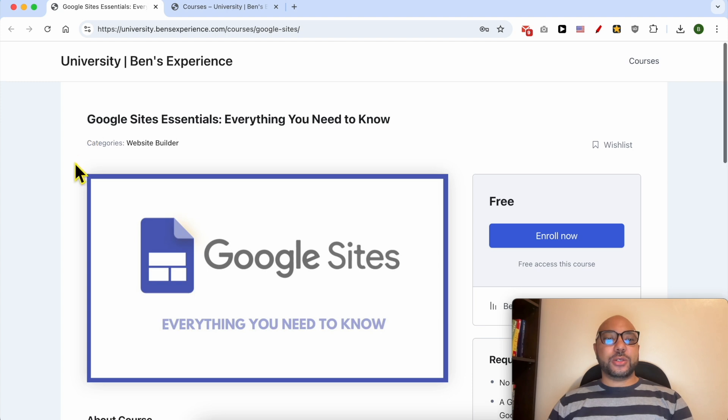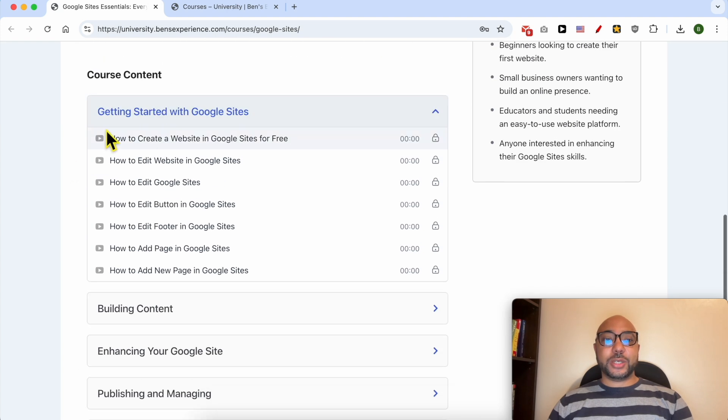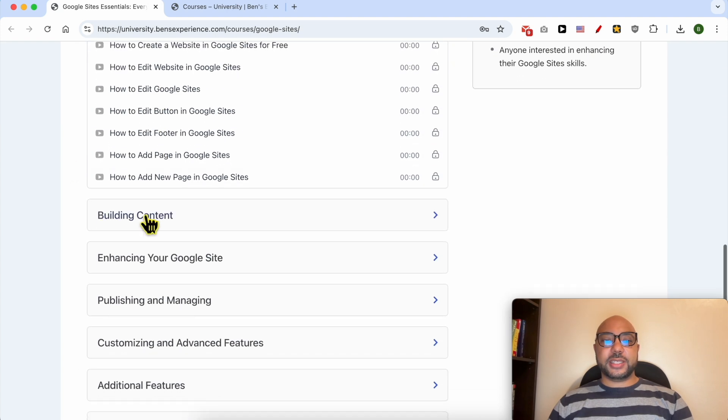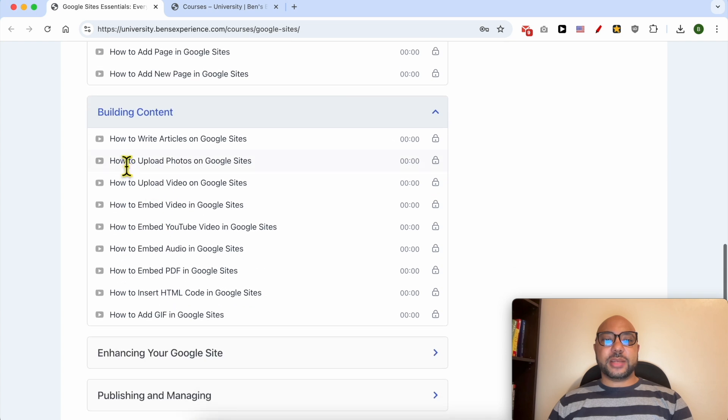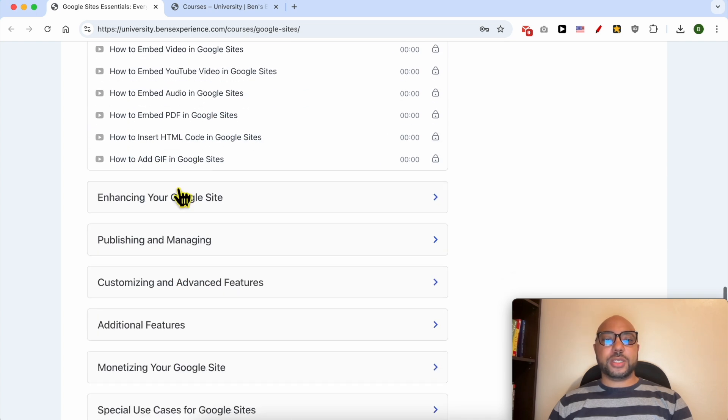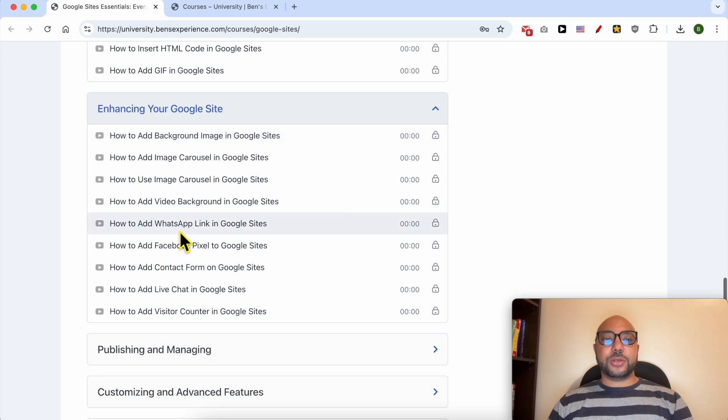Inside this course, you will learn many things, including how to get started with Google Sites, building content, for example, how to write articles and upload videos or photos, also enhancing your Google Sites,